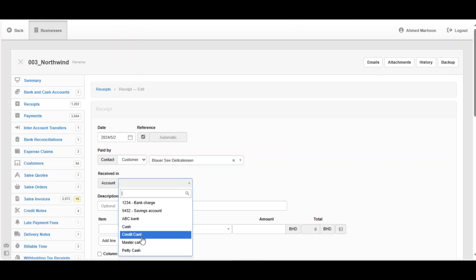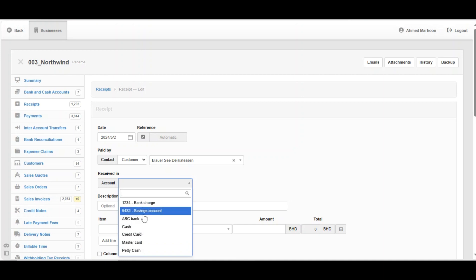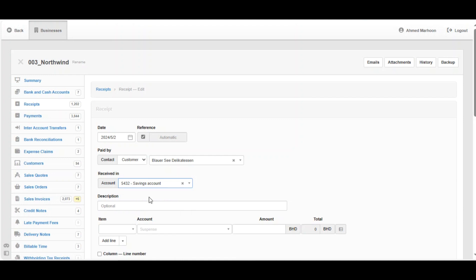This field is called 'Received In', which has an option for account. Did you receive it in which account — between the bank and cash accounts? For example: the bank, the saving account, ABC Bank, cash, credit card, MasterCard, or PT cash. In this case we received it in the saving account.